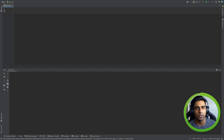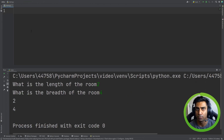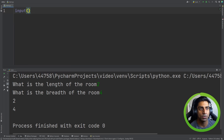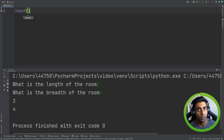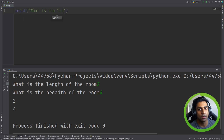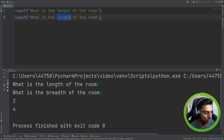So let's see what that will look like in code. To do this, we are going to need to take an input from the user for the length and the breadth of the room. We're going to use the input function, which is a built-in Python function. It comes with Python out of the box. So we're going to use it to prompt the user: what is the length of the room? And again: what is the breadth of the room?